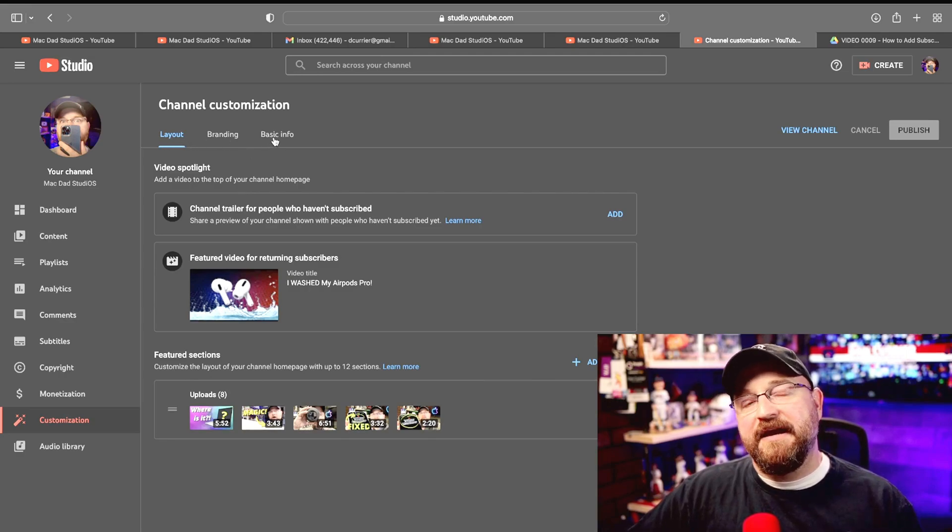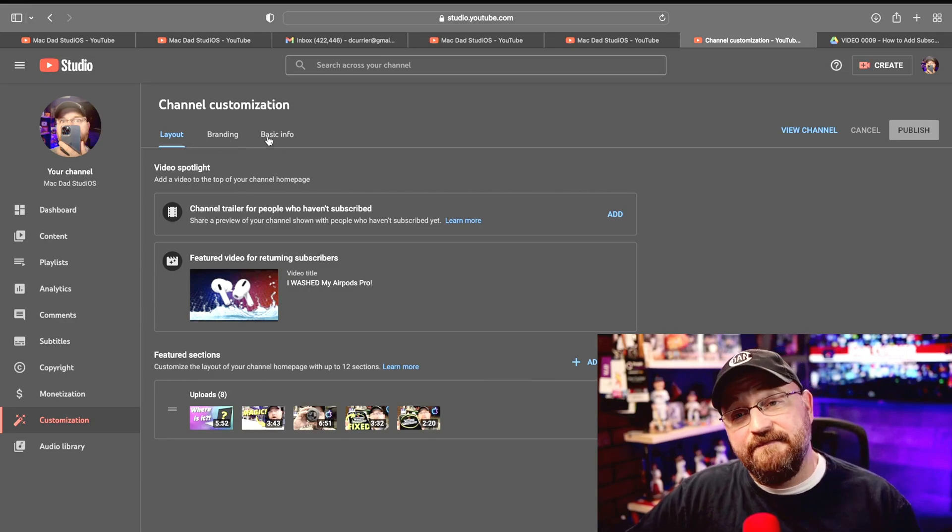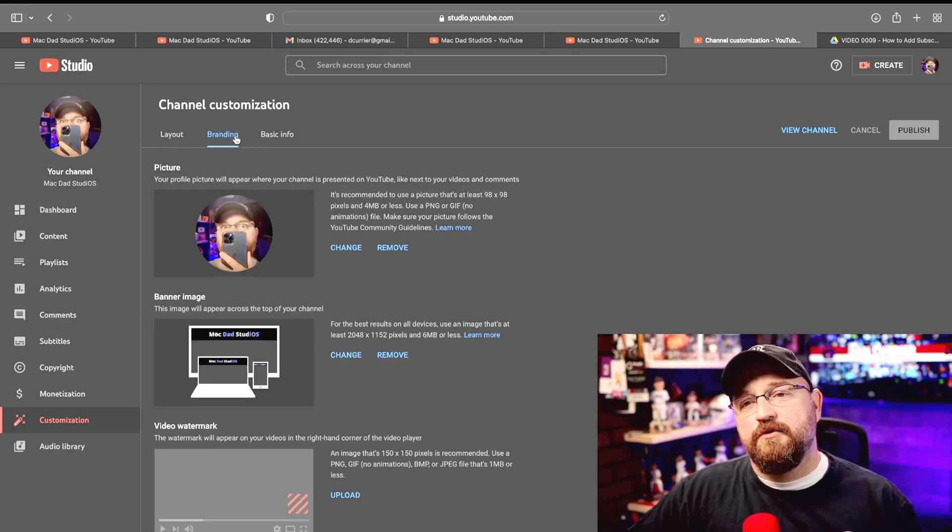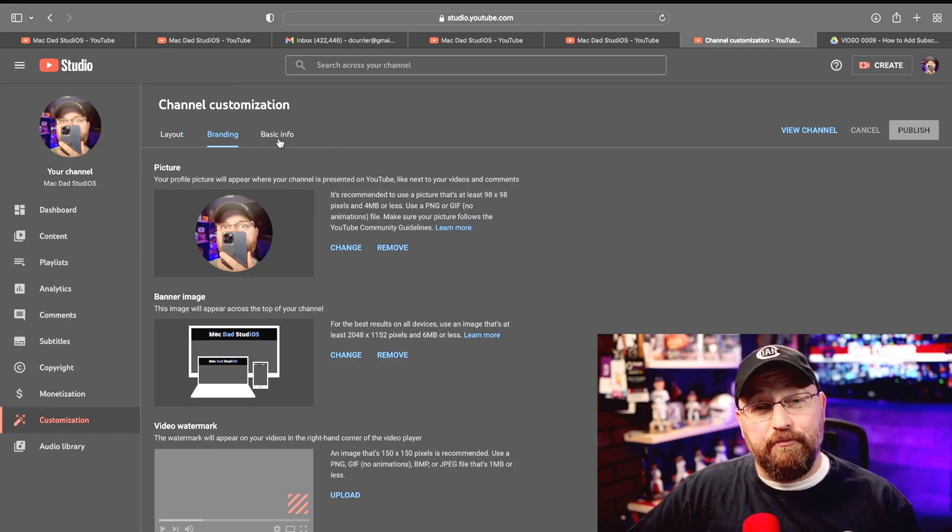Layout, branding, and basic info. For this particular feature we want to click on branding.